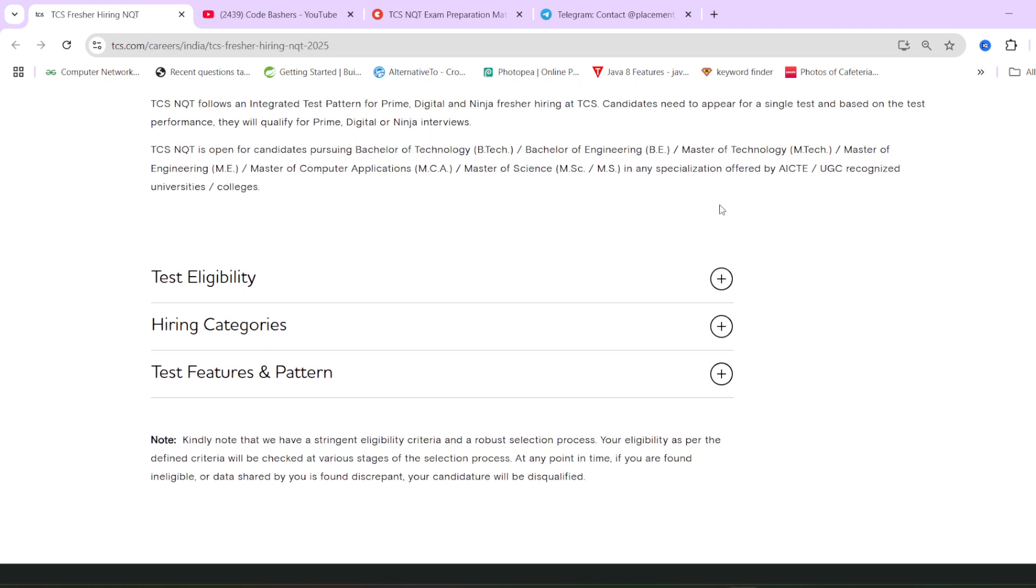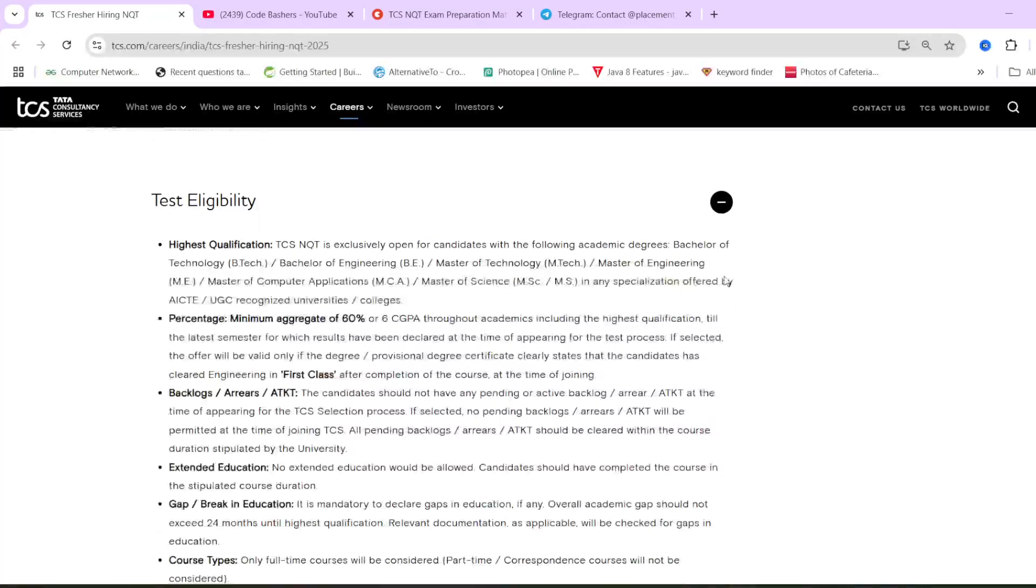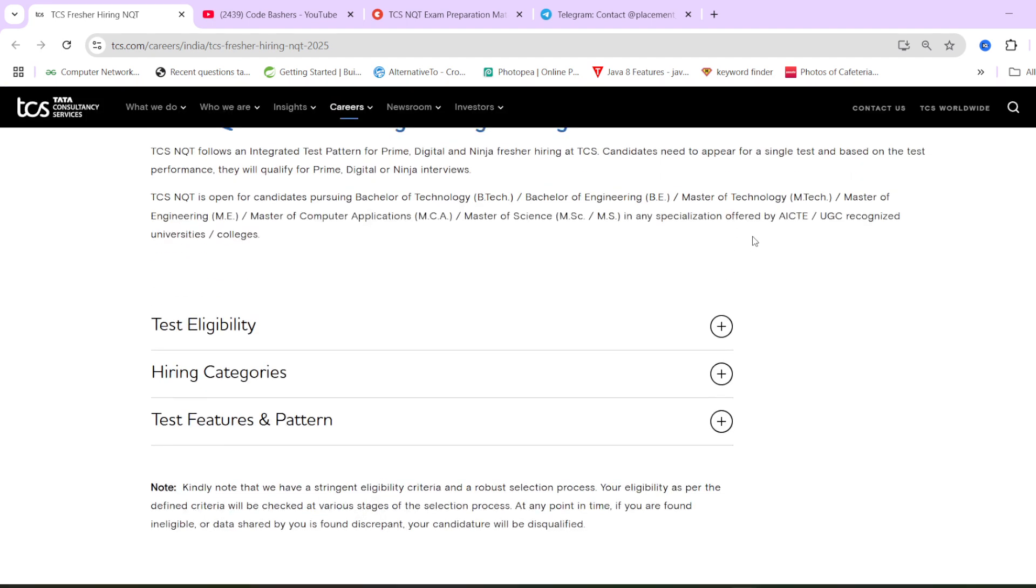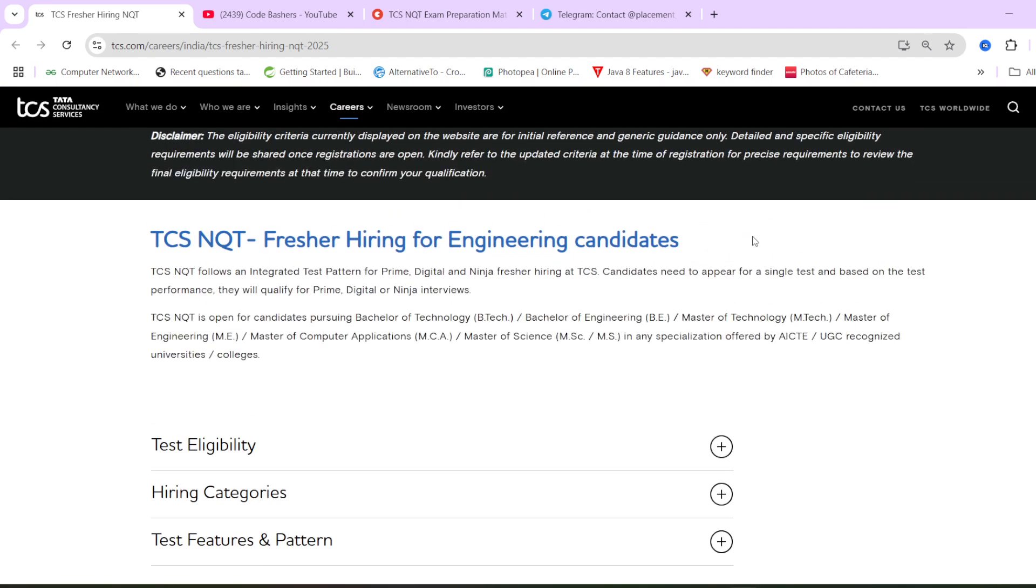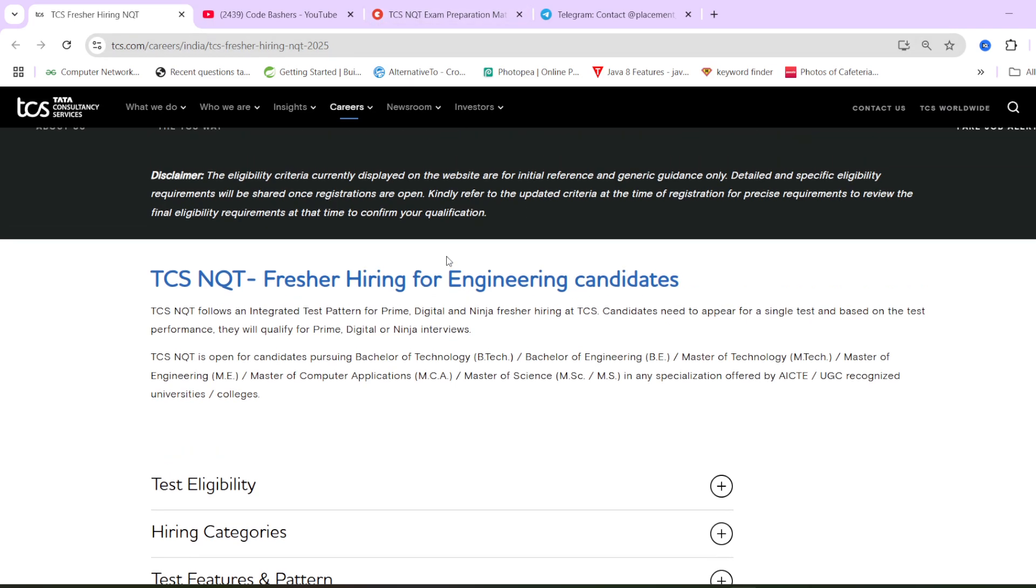So pattern for all the students will remain same. Eligibility criteria, it is like here it is written based on past experiences. But once the registrations are live, this eligibility criteria can change or it can remain same also. But do not believe some information that registration have started, just only one or two weeks you have. Don't believe in any of these things. TCS free NQT has not been announced till now. It will be announced. The expected date can be in March or April, and the test will be again in March or April only.